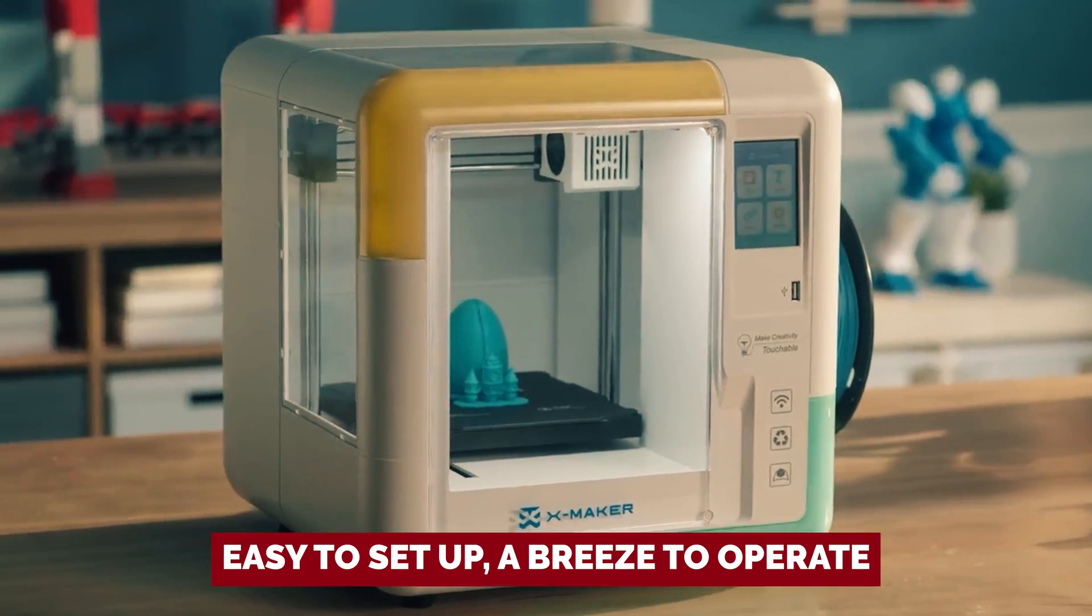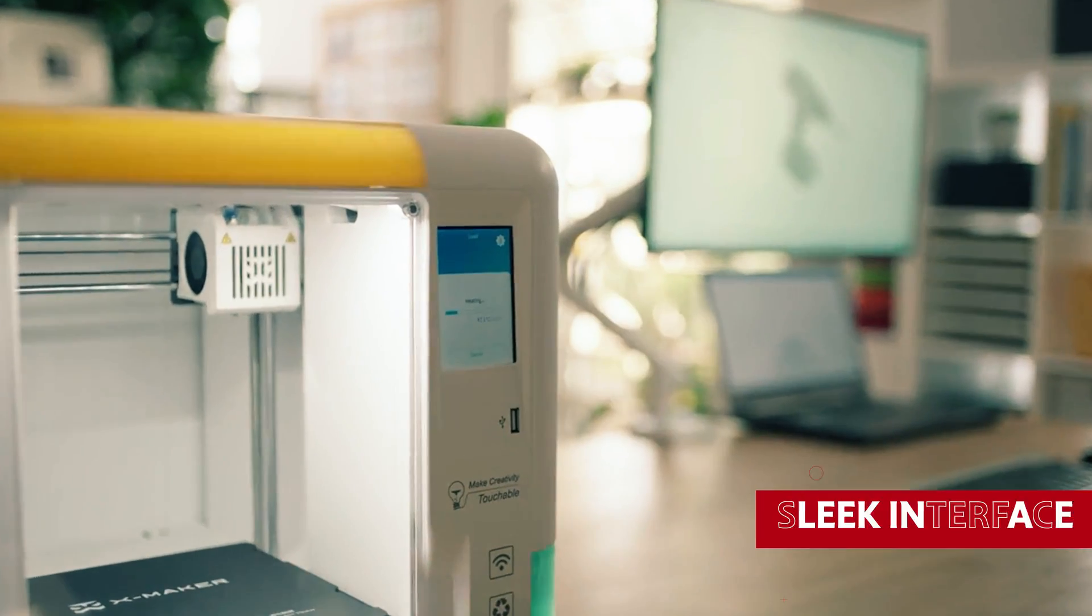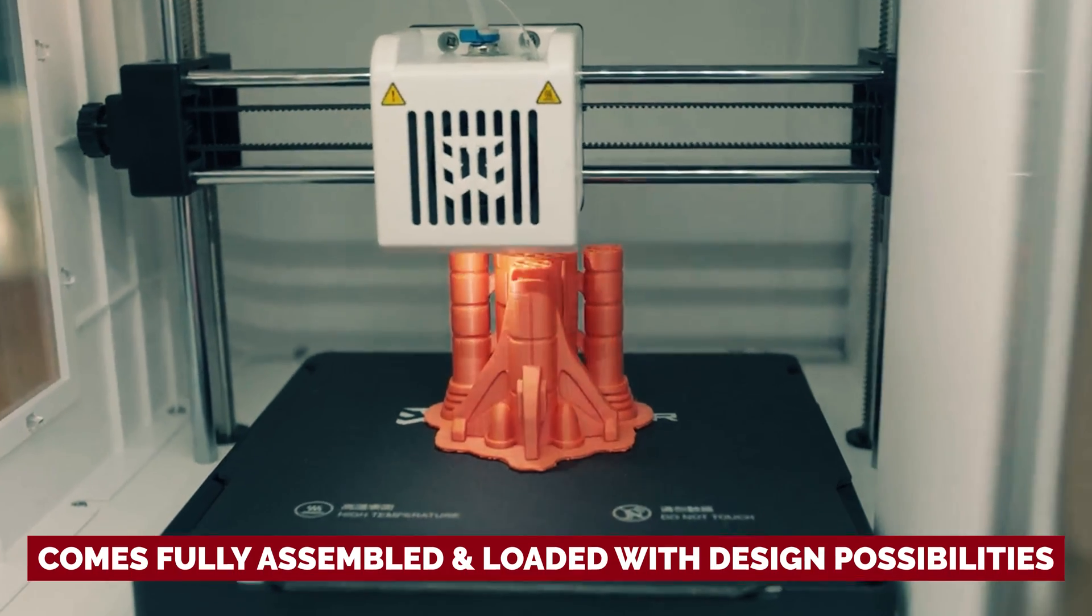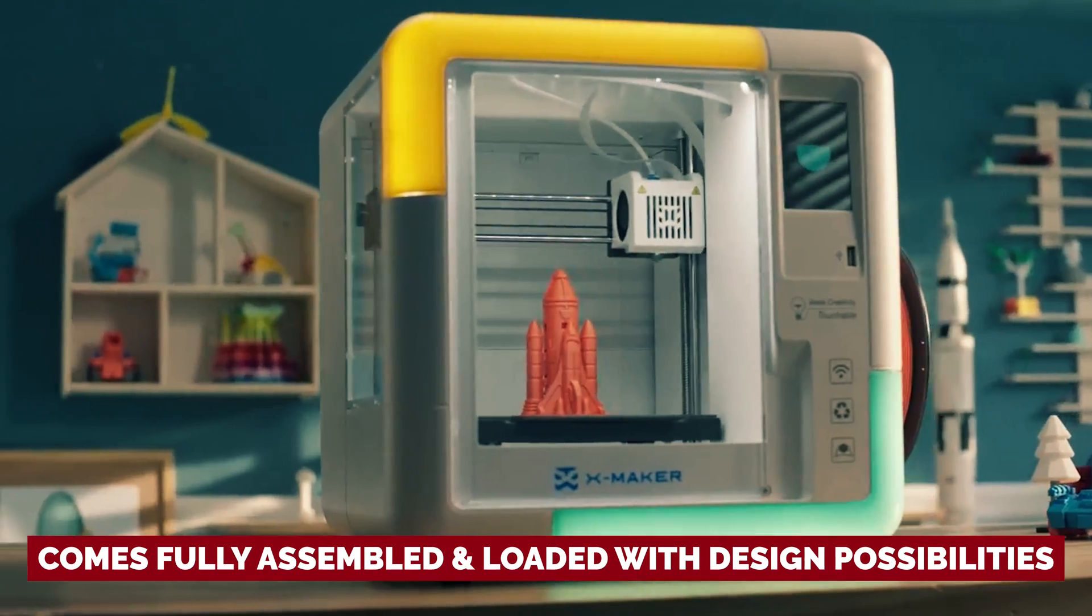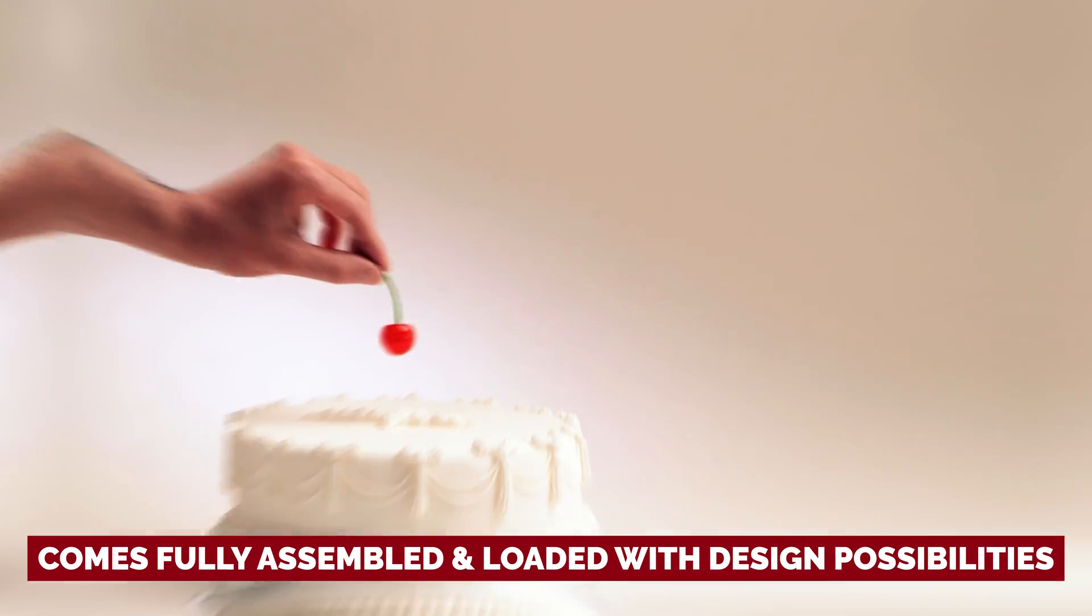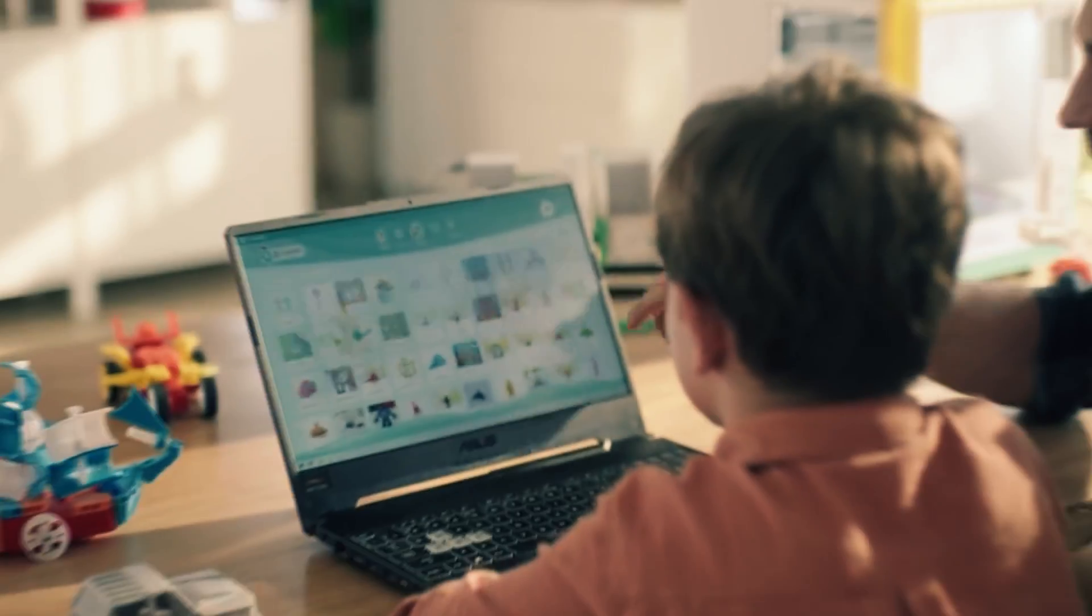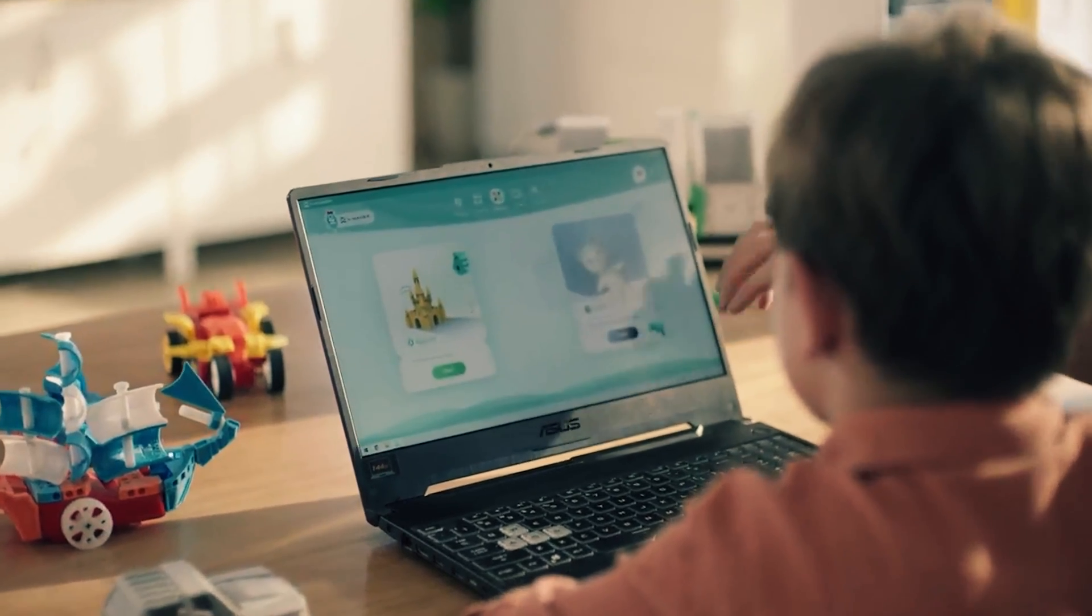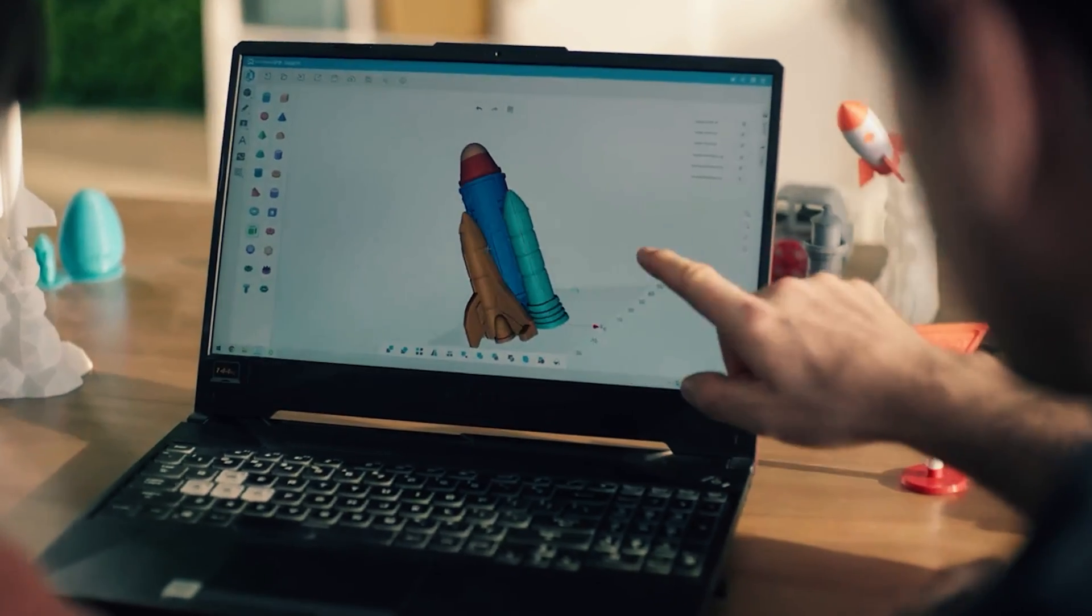Easy to set up, a breeze to operate, and boasting a sleek interface, the X-Maker comes fully assembled and loaded with design possibilities. And the cherry on top? No hidden costs or sneaky subscriptions. It's all there, all yours from the get-go.